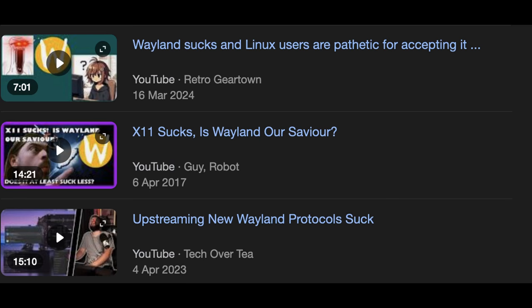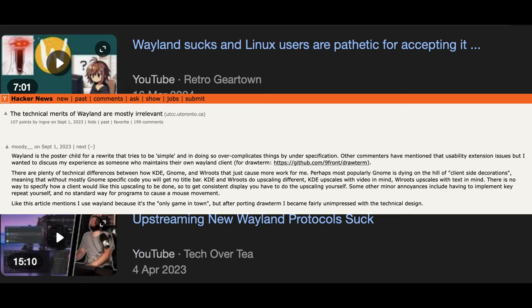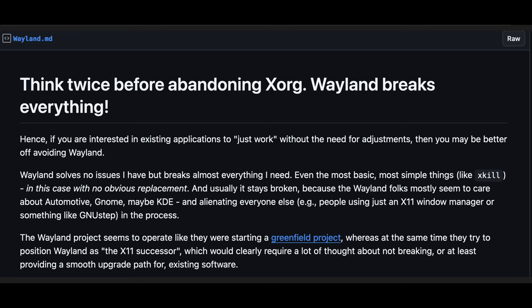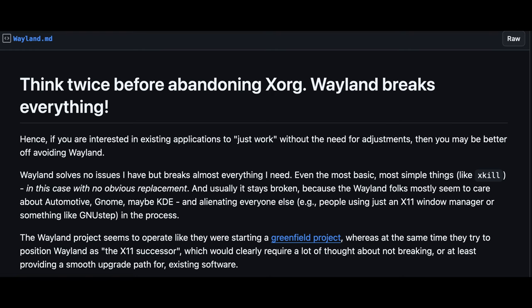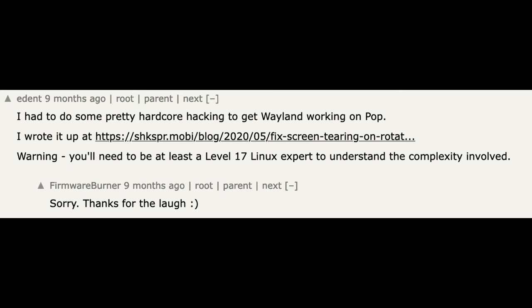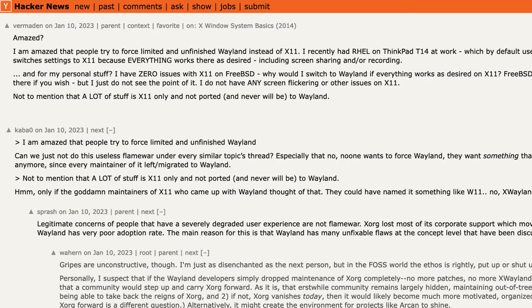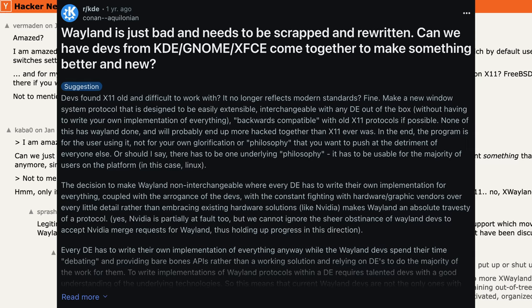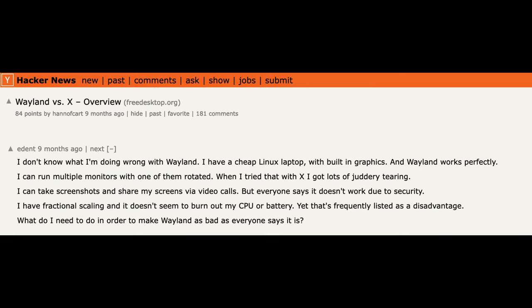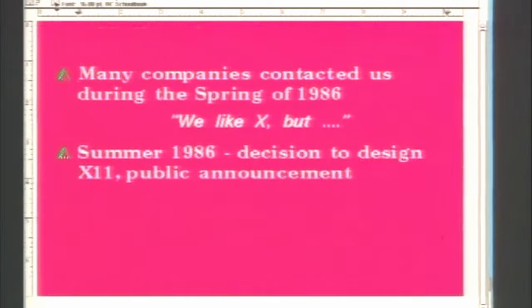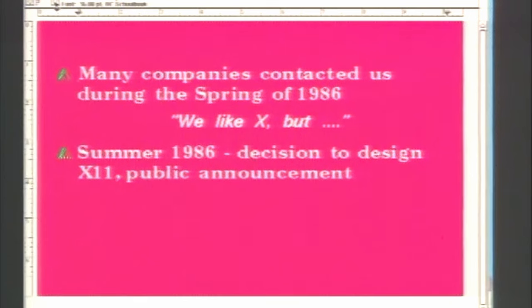The debate between X11 and Wayland enthusiasts can get quite lively at times. Some swear by the stability and maturity of X11, while others champion the modern, efficient design of Wayland. It's a classic case of the old guard versus the new guard, but in the end, both systems have their merits.